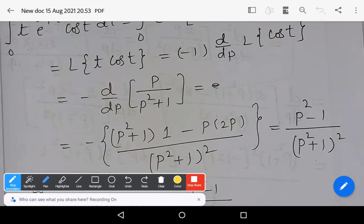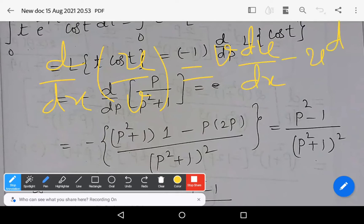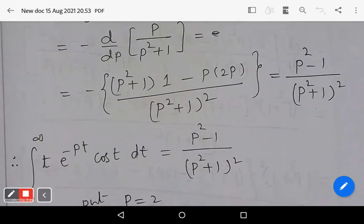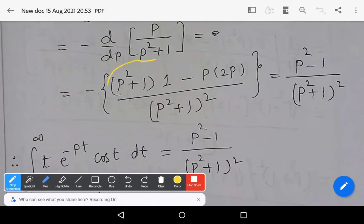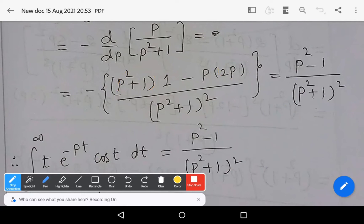We apply the quotient rule: d/dx of (u/v) = (v·du/dx − u·dv/dx) / v². Differentiating with respect to p: the numerator gives (p² + 1)·dp/dp minus p times the derivative of (p² + 1), which is (p² + 1)·1 minus p·2p, divided by (p² + 1)². After simplifying, we get (p² − 1) divided by (p² + 1)².